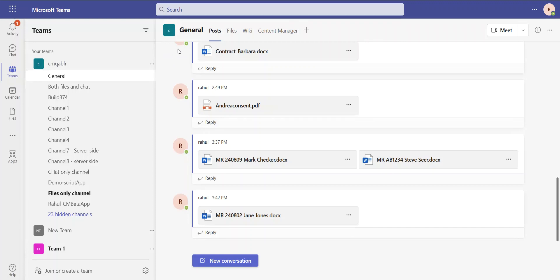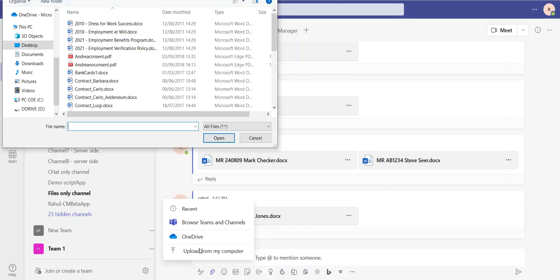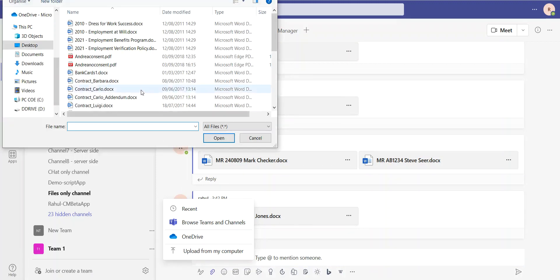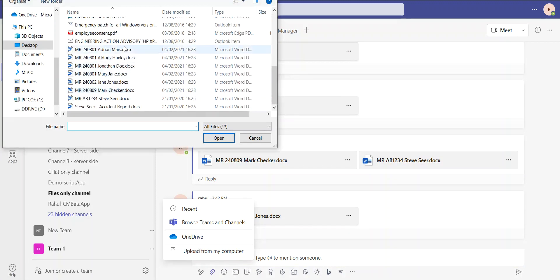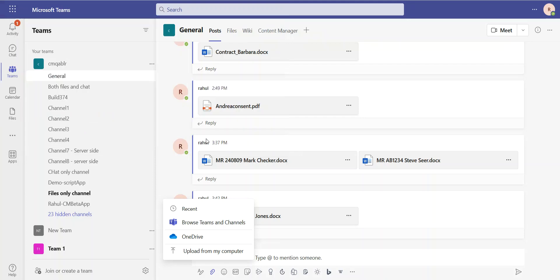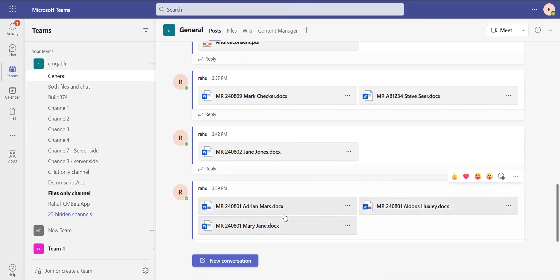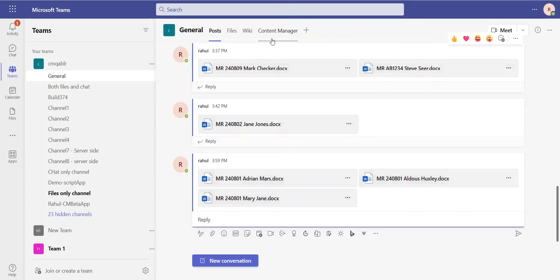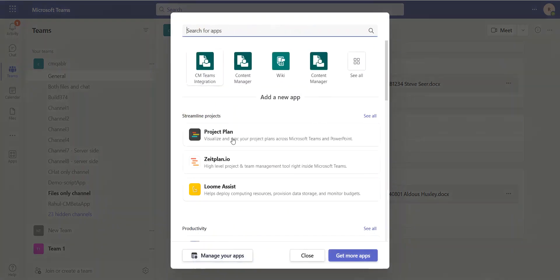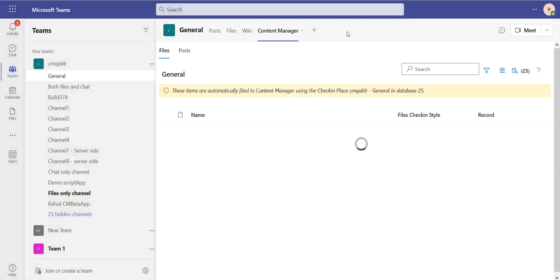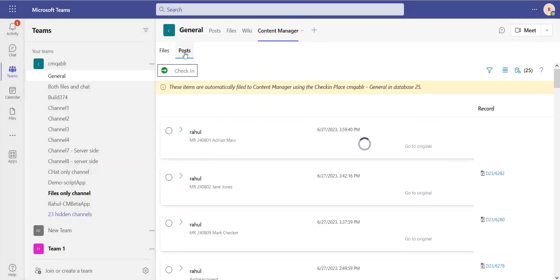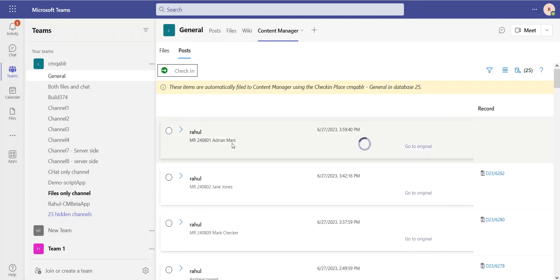If I'm a user, let's add some content here. Let's say I'm going to add medical reports from Adrian, from Aldous, and from Mary Jane. And I'm going to add these to my Teams so I can show you some of the new features we have on the manual end. I've got my Content Manager app integration. I can always add it here with the plus if I don't have it. And using this integration, I can see files and posts. In the posts, I'll be able to see the posts that I've just added now. That's the same as previously.